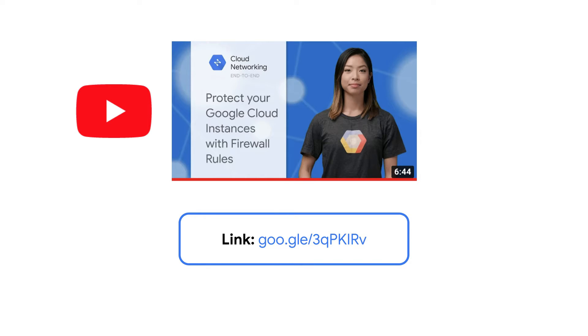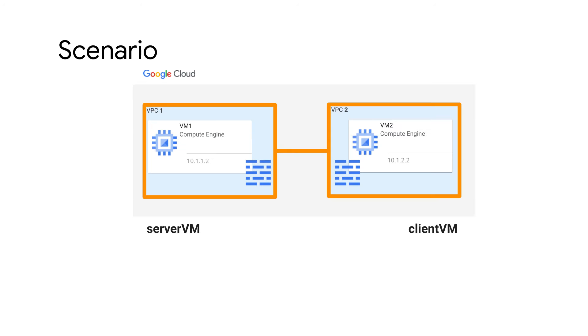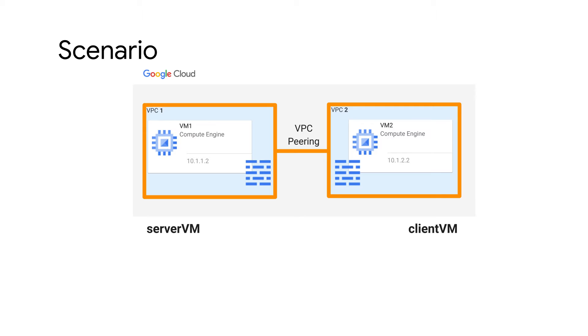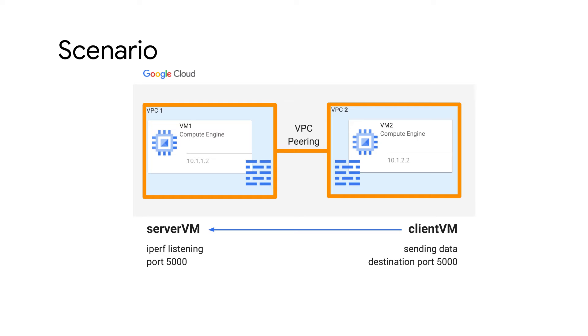Today I'll show you how to troubleshoot and resolve a connectivity issue caused by misconfigured firewall rules. For this demo, I will use this network topology which consists of two compute engines named Server VM and Client VM hosted in two different VPCs connected via VPC peering. Hyperf Utility is installed to test the communication between client and server on any TCP or UDP ports.